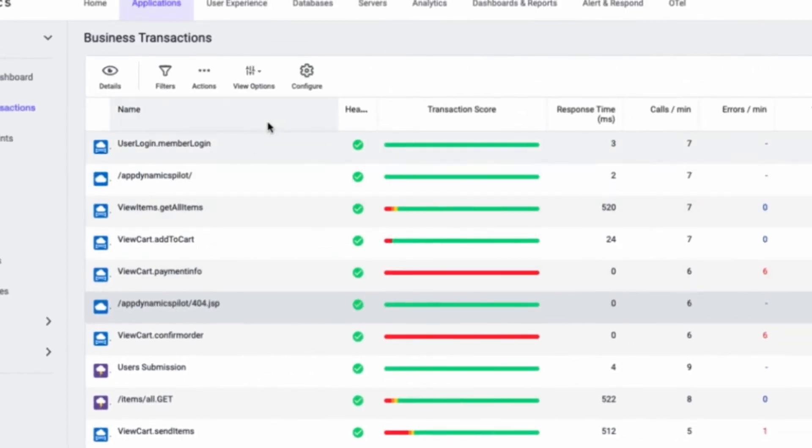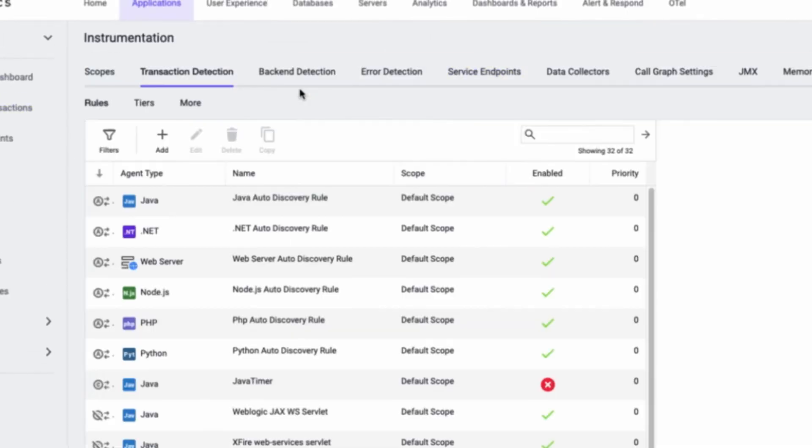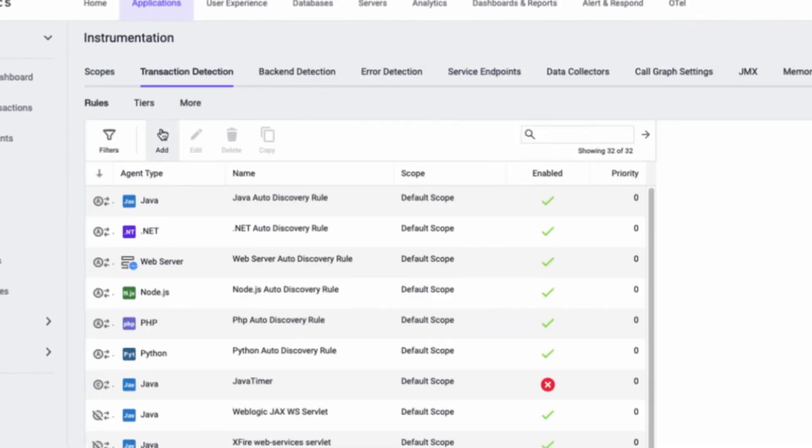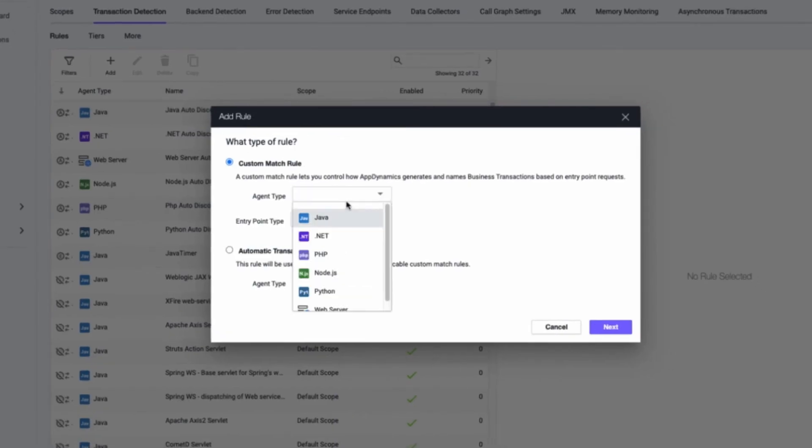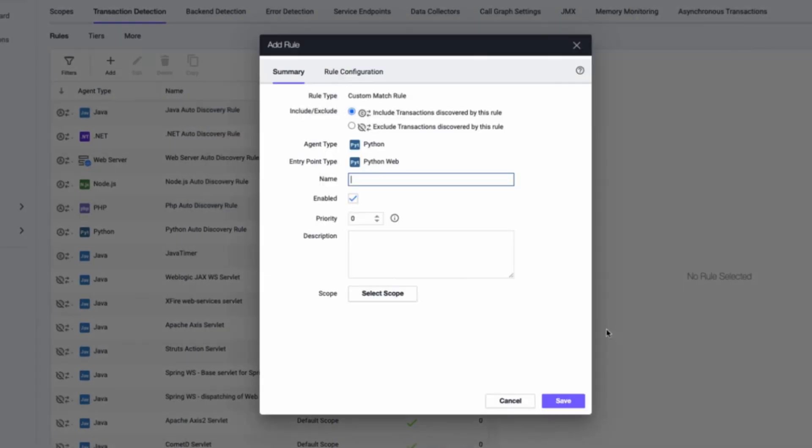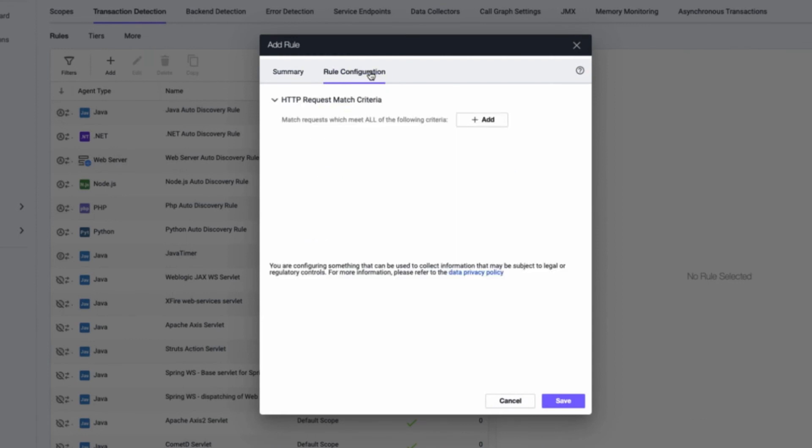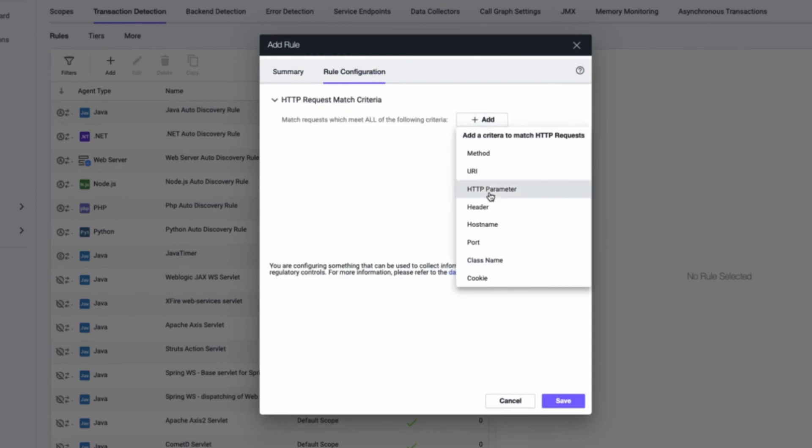And finally, you can create custom transaction detection rules. There are already a number of detection rules you can tailor, or you can create a new one. For example, you may want to exclude a certain Python HTTP parameter or method class.